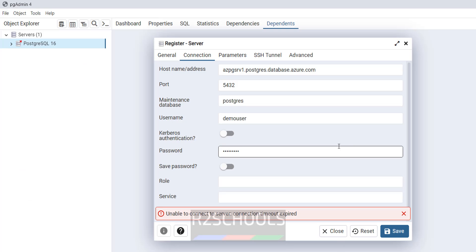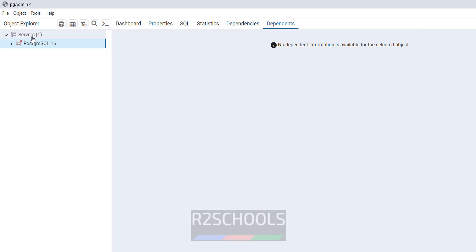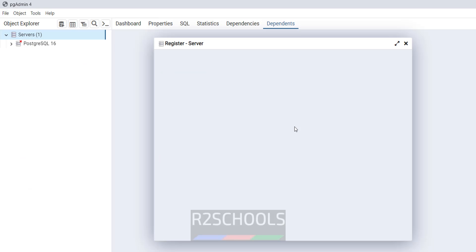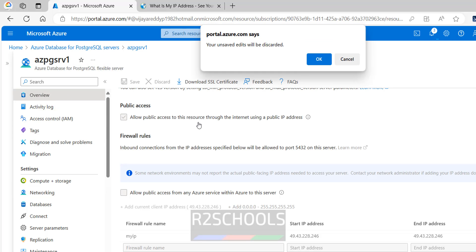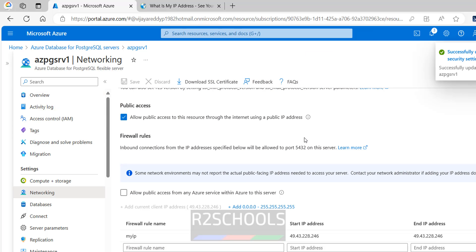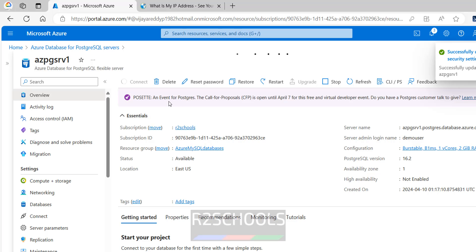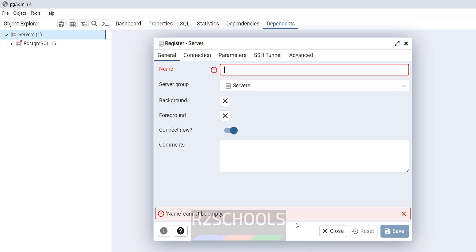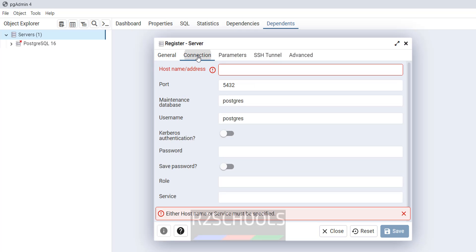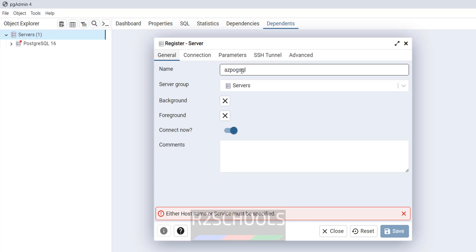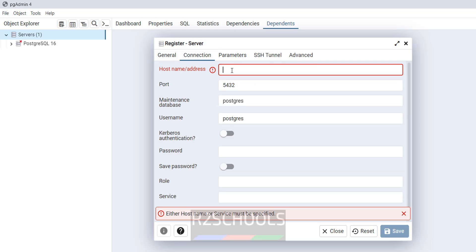Now go to pgadmin, right click on servers, register, then server. Then go to the console, overview, see sections, click on overview, click on this server name. Go to pgadmin, give the name, ag post pg sql. Then name can be anything, connection.